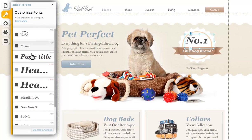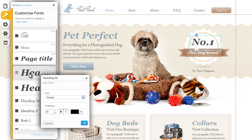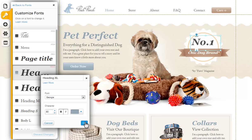Now click a style to completely customize it. Choose your font type, character size, and color here. Then click OK.